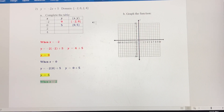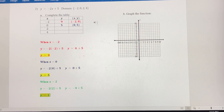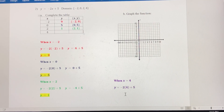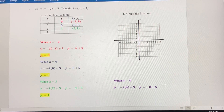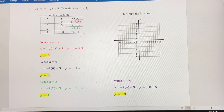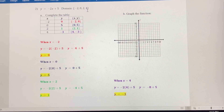When x equals 2, we get negative 2 times 2 plus 5. So y equals negative 4 plus 5, which simplifies to positive 1. Written as an ordered pair, that's 2 comma 1. When x equals 4, we get negative 2 times 4 plus 5. Negative 2 times 4 is negative 8, and negative 8 plus 5 gives negative 3. So when x equals 4, y equals negative 3, written as 4 comma negative 3.